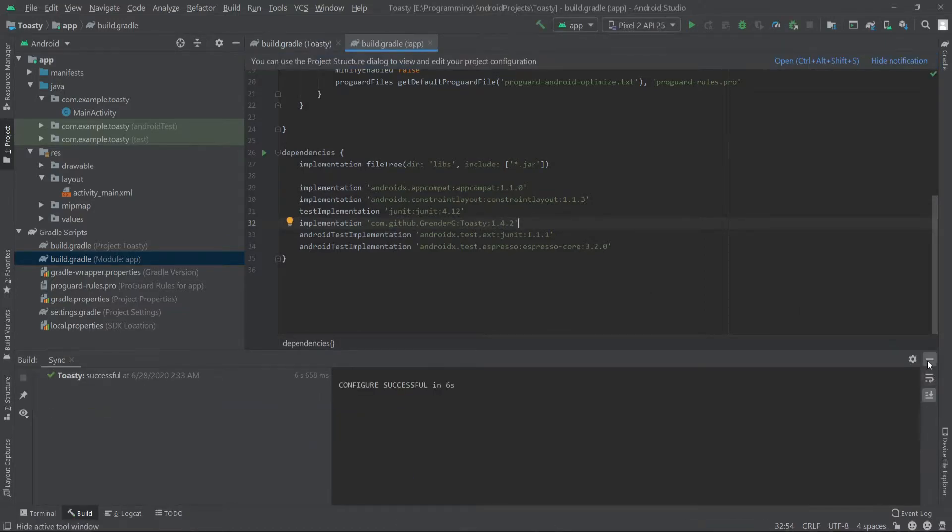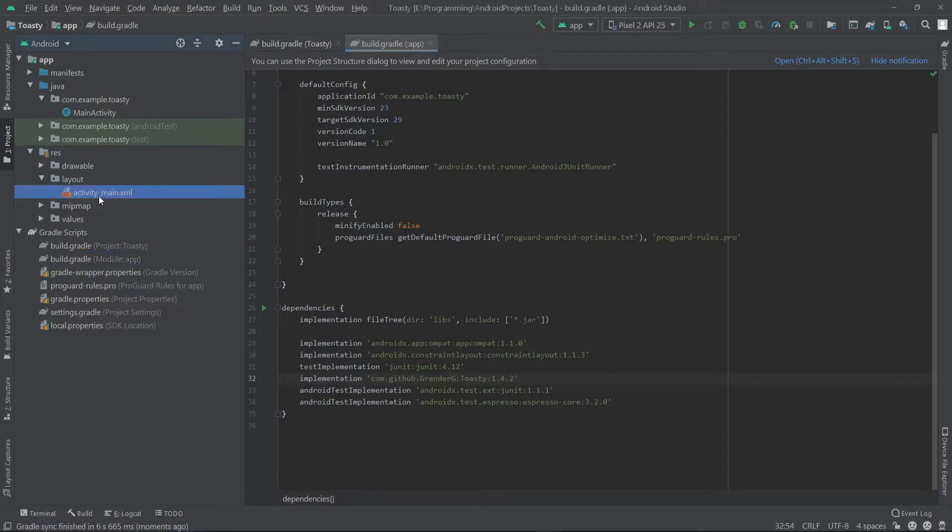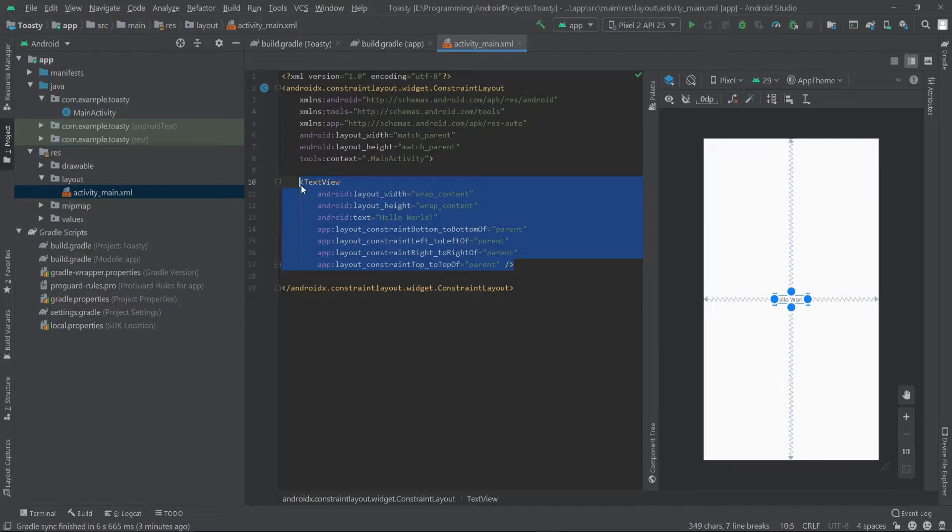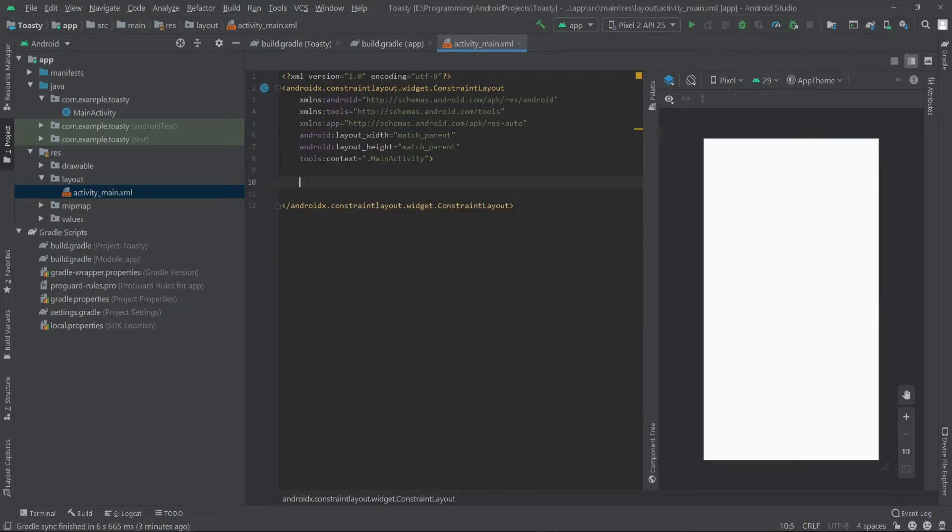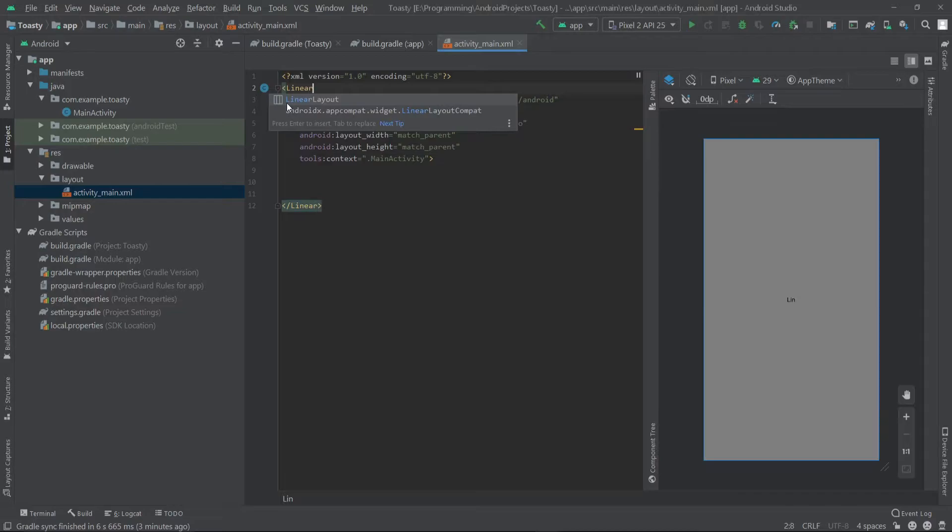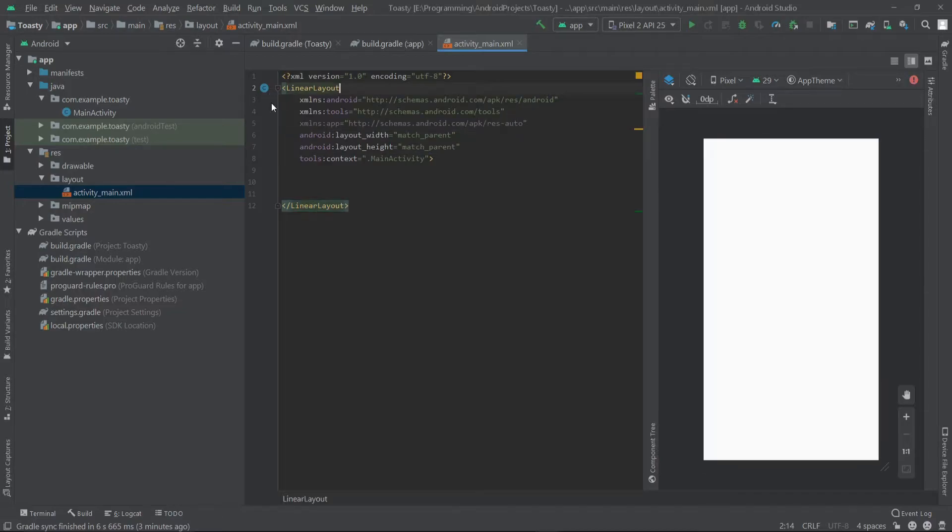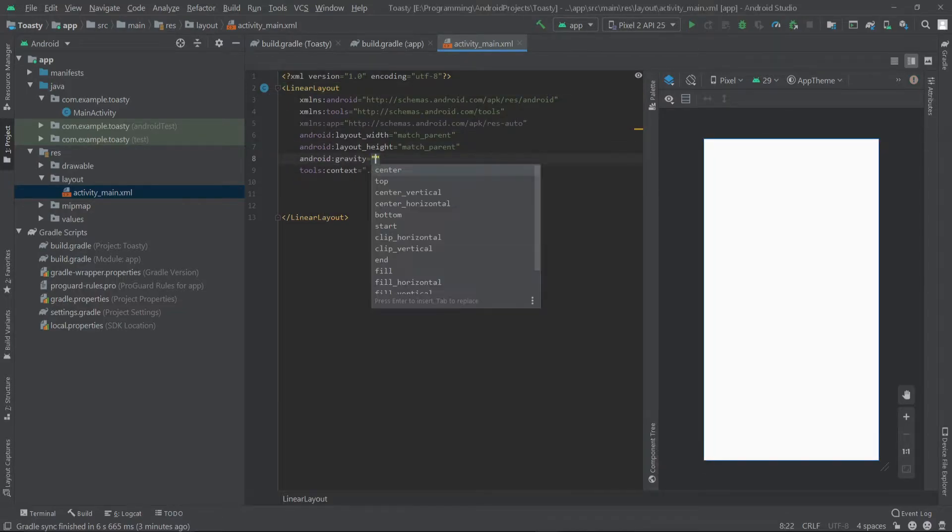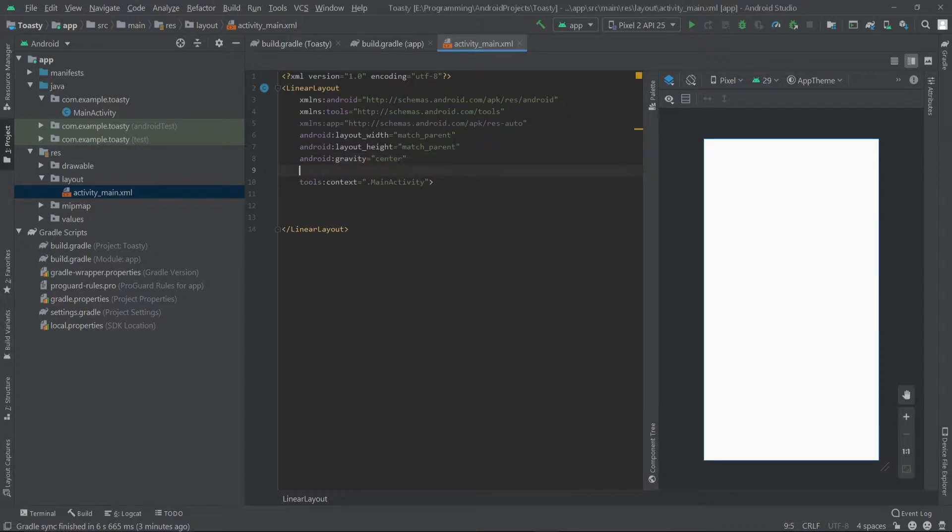Once it's done we can go to our MainActivity.xml. From here I'll delete the TextView and change the root layout to LinearLayout, and I'll set the gravity to center and the orientation to vertical.